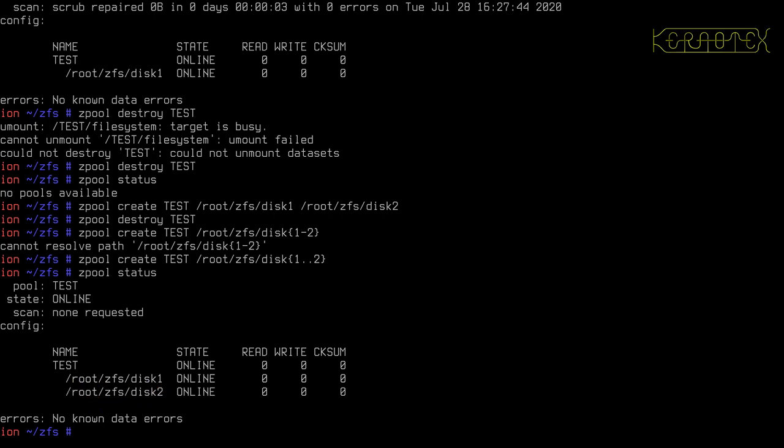And remember what I said about VDEVs. These are VDEVs because they're directly under the pool name. So we're still looking at individual VDEVs here, which means that if one of these disks fails, the whole pool has failed.